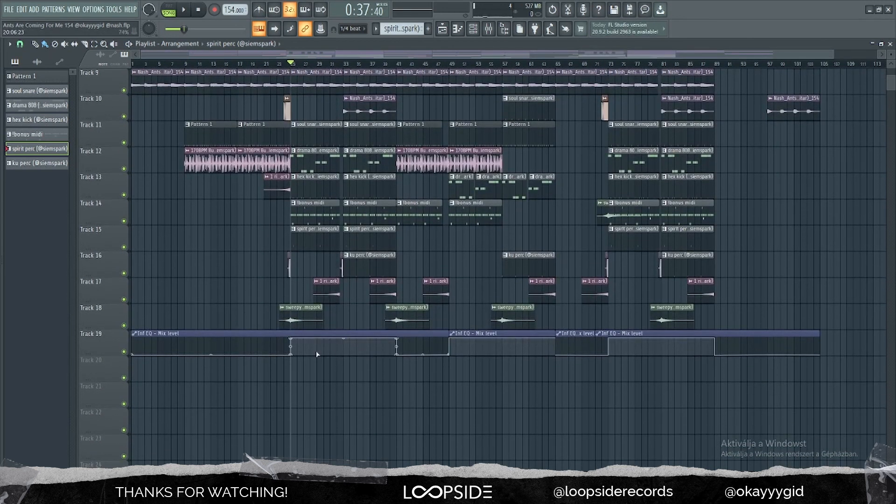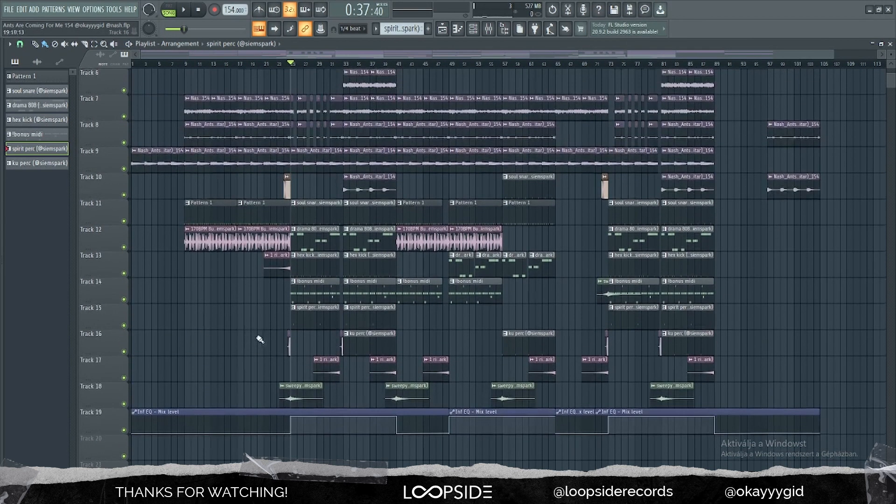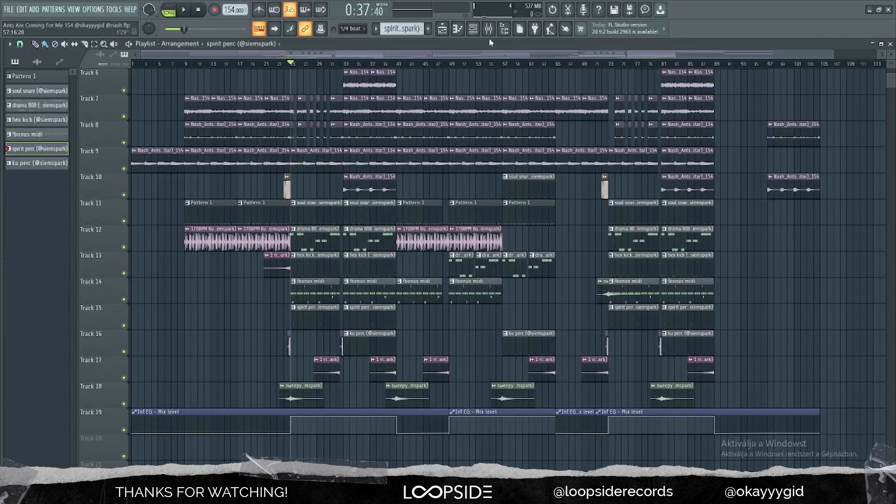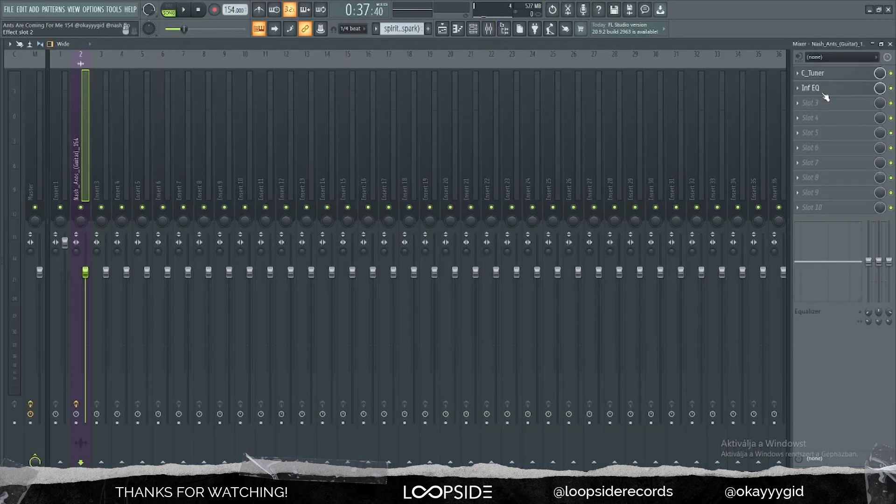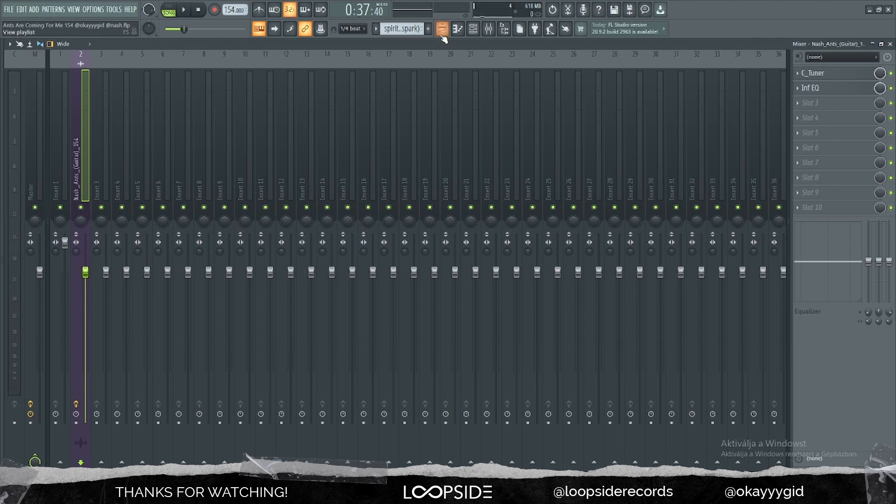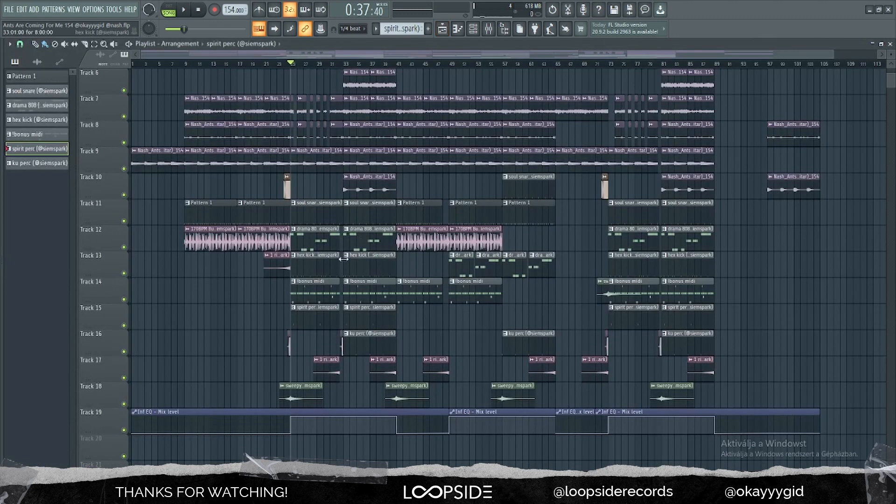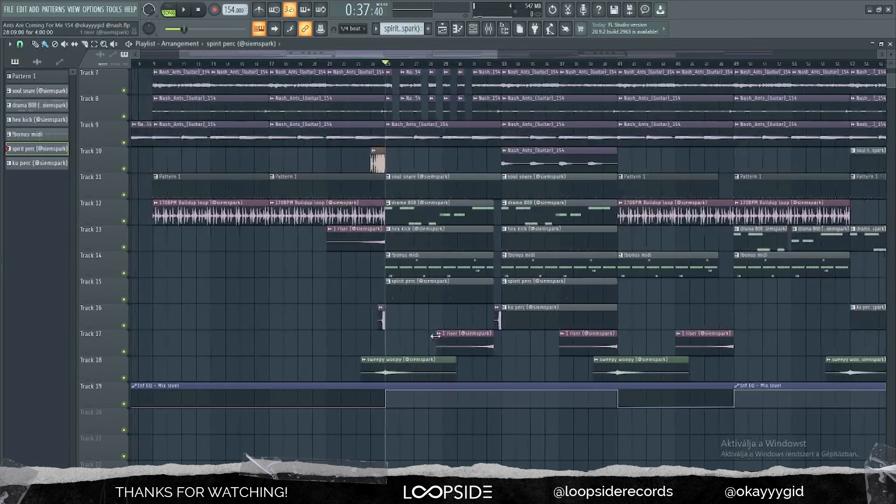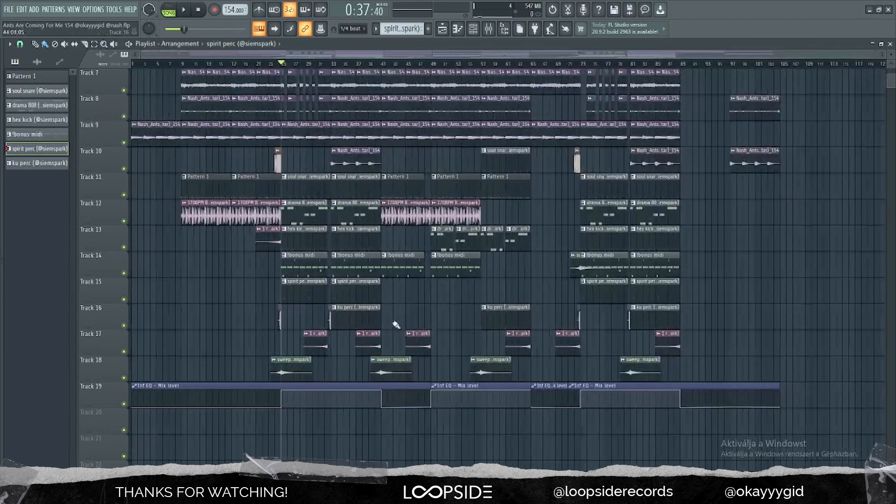This is an EQ automation. Whenever the drums hit, I have this EQ coming at like 200 hertz, and it basically makes room for the 808 to even hit harder. I have these transitions. As you can see it's nothing special.